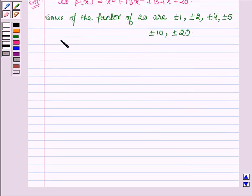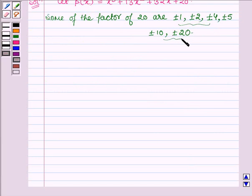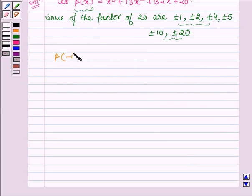Now we will replace x by some of these factors such that the value of the polynomial comes out to be 0. On replacing x by minus 1, we find that the value of the polynomial comes out to be 0.